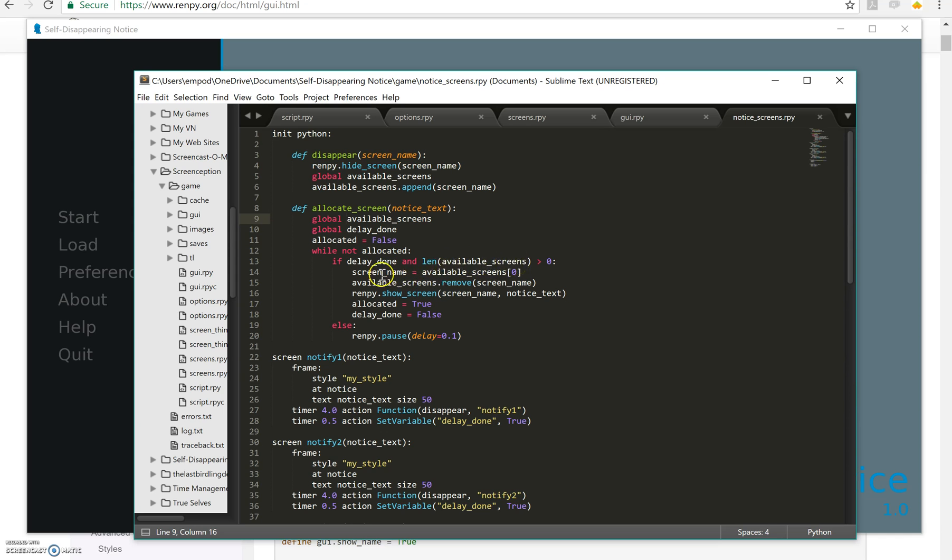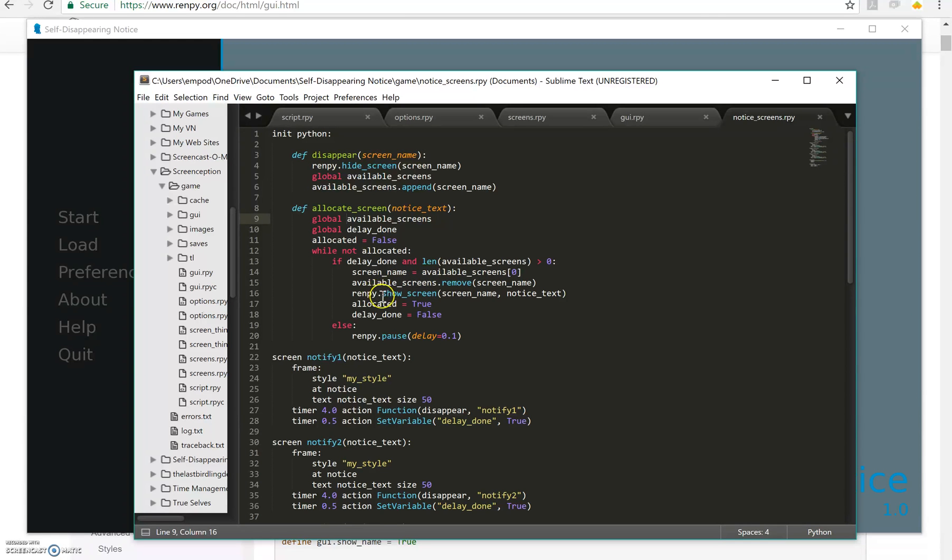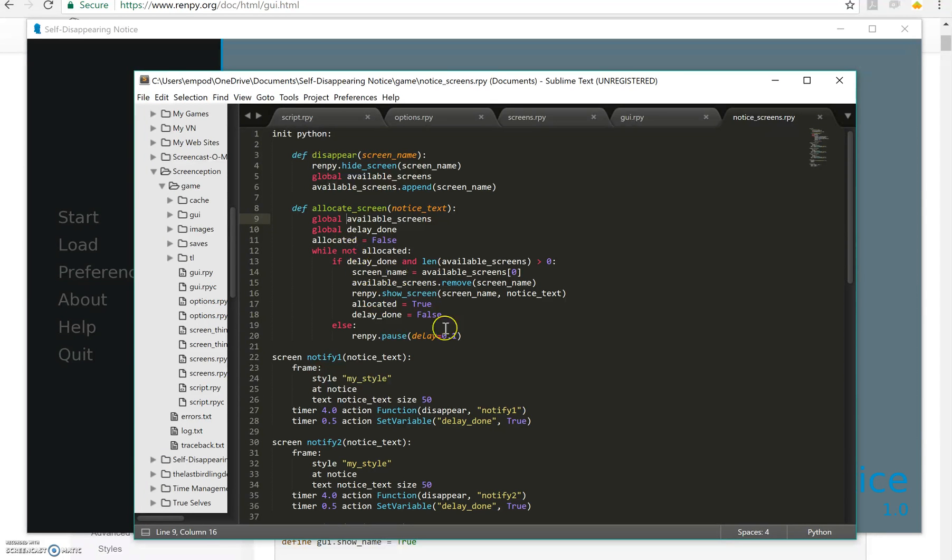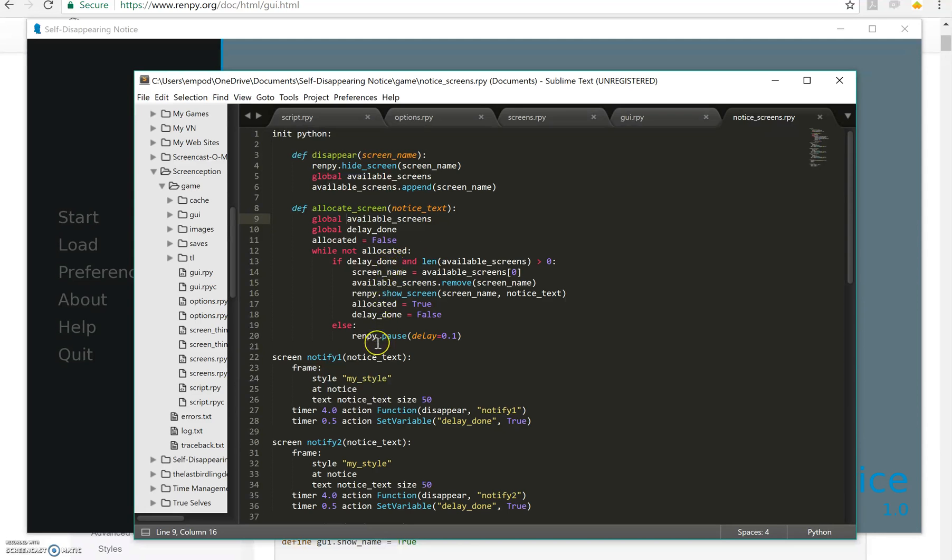I'm going to take a screen, take the first screen out and show that screen with the notice text given. Then I'm going to say allocated equals true so I get out of this loop and delay_done equals false. If I'm not able to allocate a screen, then I'm going to pause for 0.1 seconds.